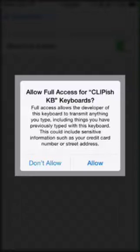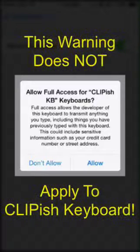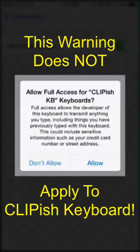However, in this video, we'll show you why this warning does not apply to Clippish Keyboard, and that you can feel very safe in turning this option on.